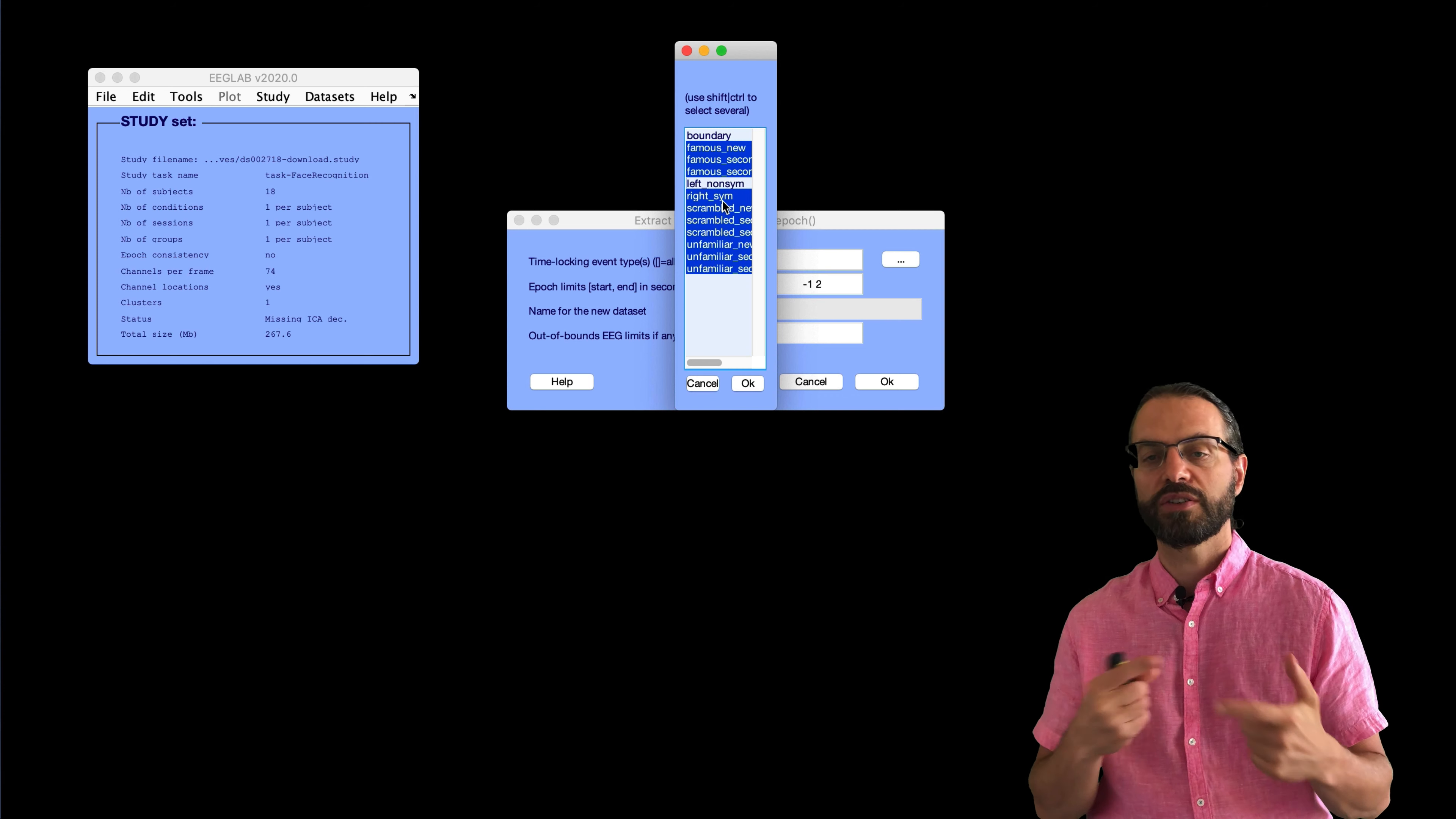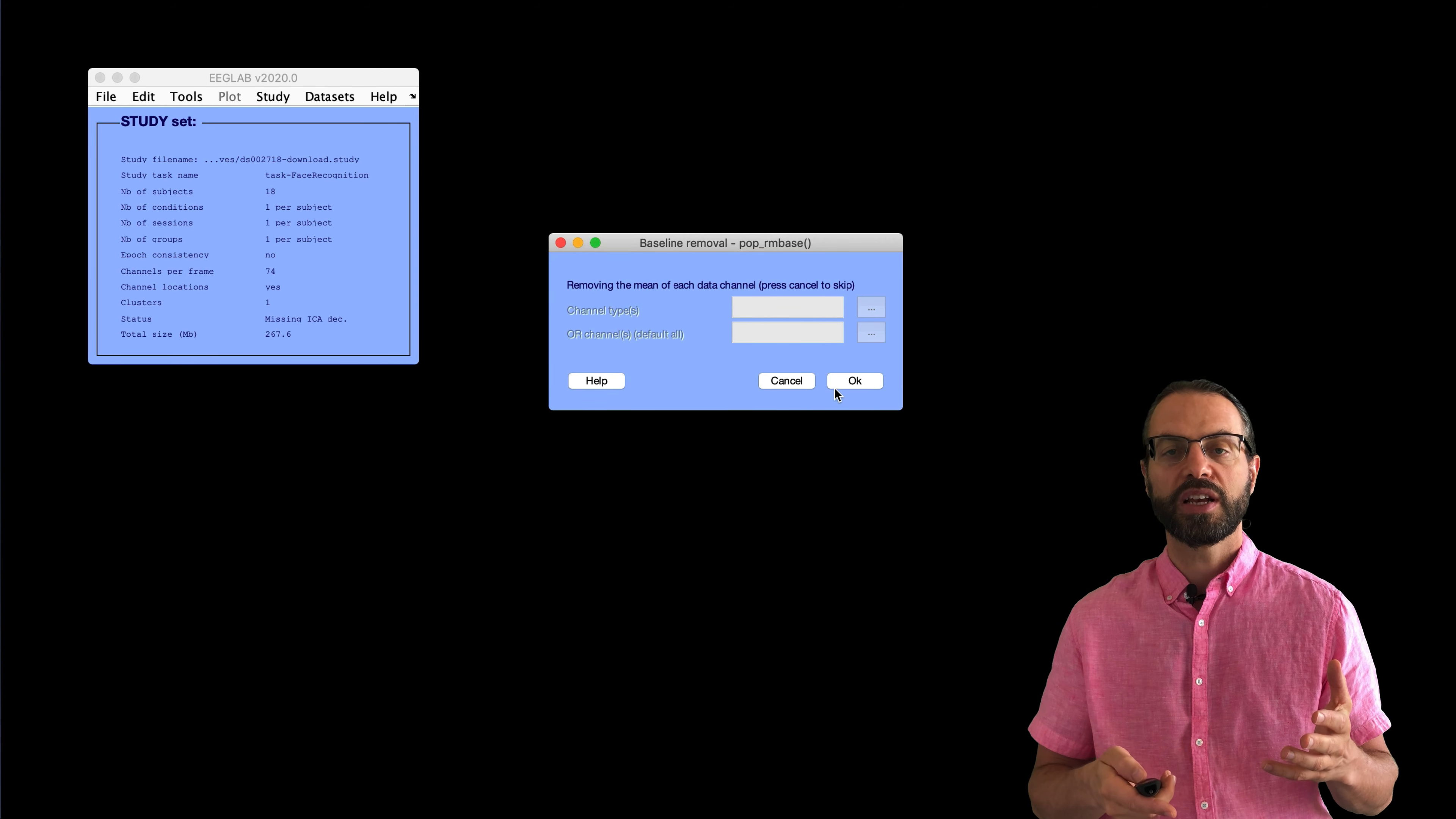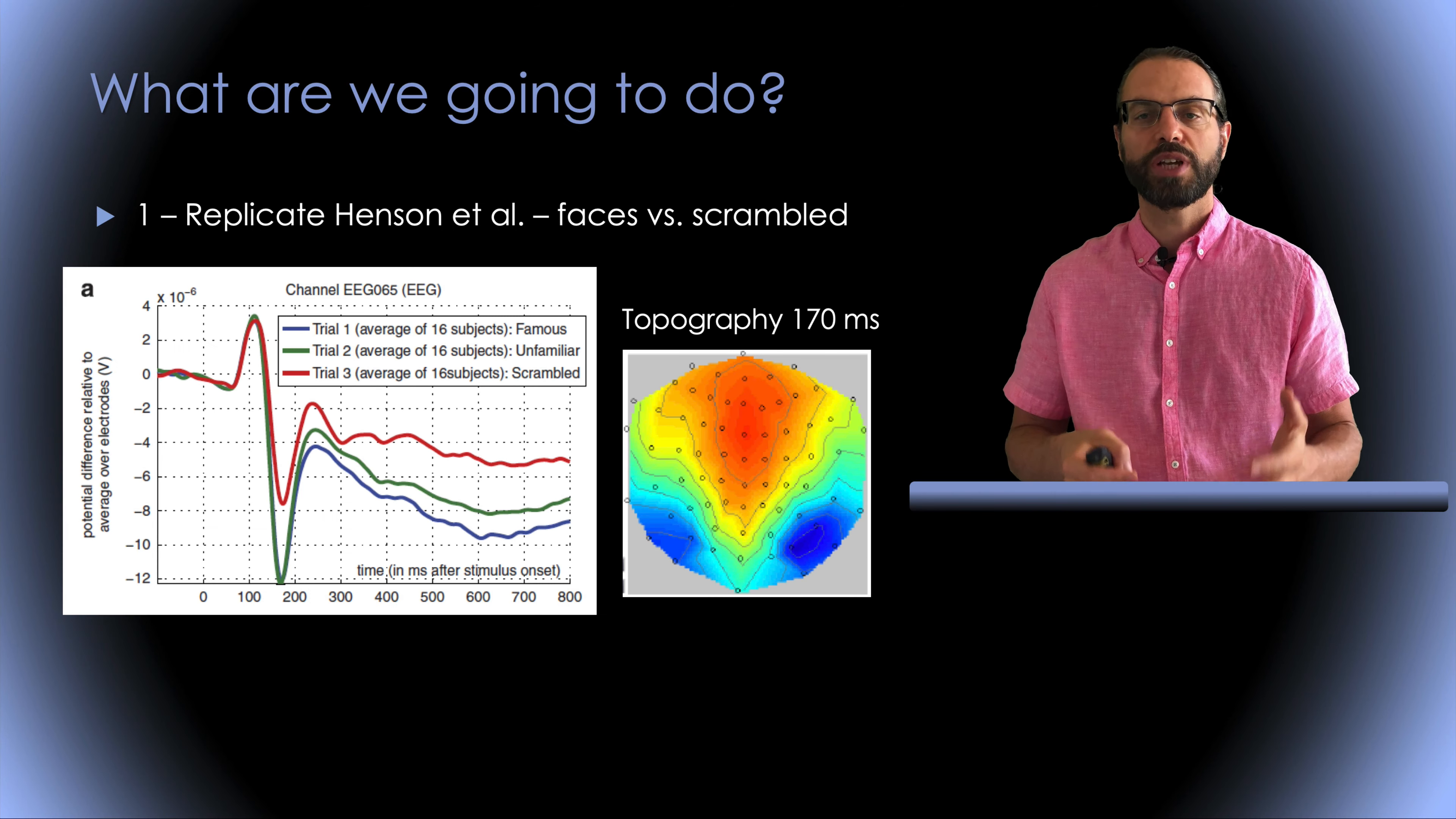So, these are the types of epochs. These are all the nine types of stimuli. The famous pictures and familiar and the scrambled pictures presentation one and two and three. So, we've extracted the epochs. And basically, now we've pre-processed the data.